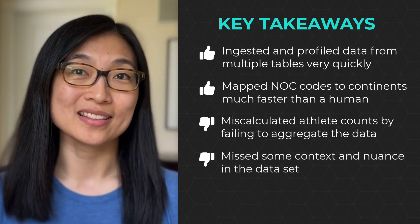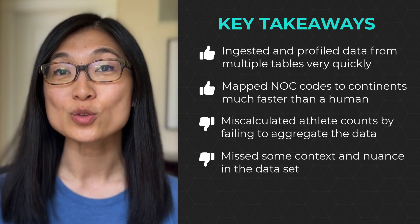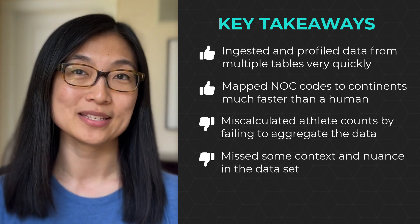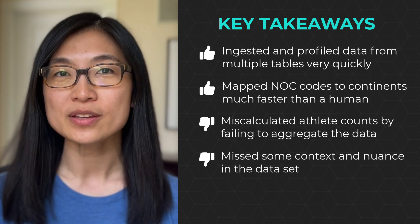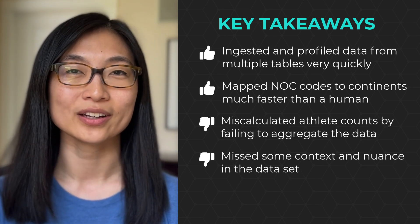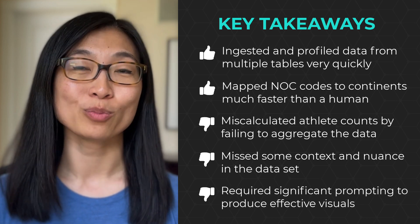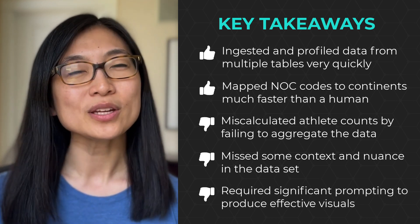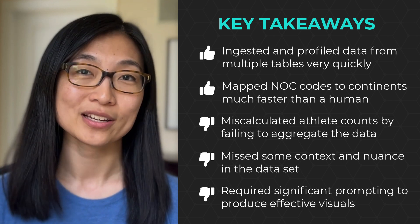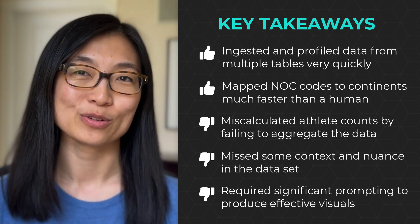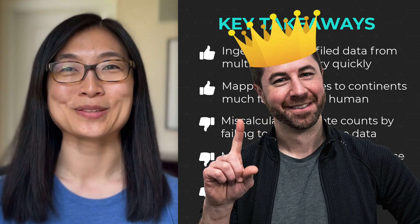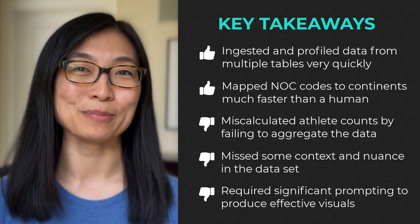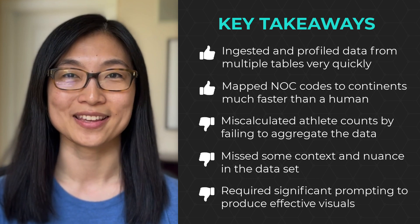ChatGPT missed some of the nuances in this dataset, like the US boycott in 1980 or the switch to alternating summer and winter games in 94. I think ChatGPT could have been able to do some of this with some additional prompting, but again, you really needed that analyst perspective here. ChatGPT needed quite a bit of prompting to produce effective visuals, and it really felt limited in terms of customization and interactivity, especially compared to what Chris was able to build in Power BI with his ribbon chart. So for all these reasons, I'm going to give this one to Chris, but I definitely see some opportunities where ChatGPT could add value when solving tasks like this.